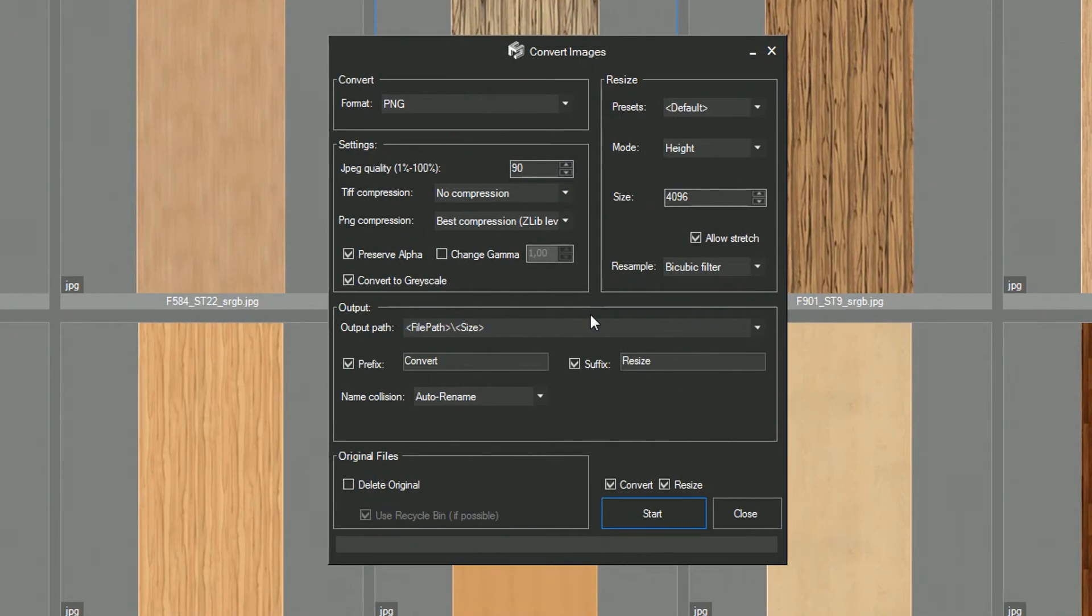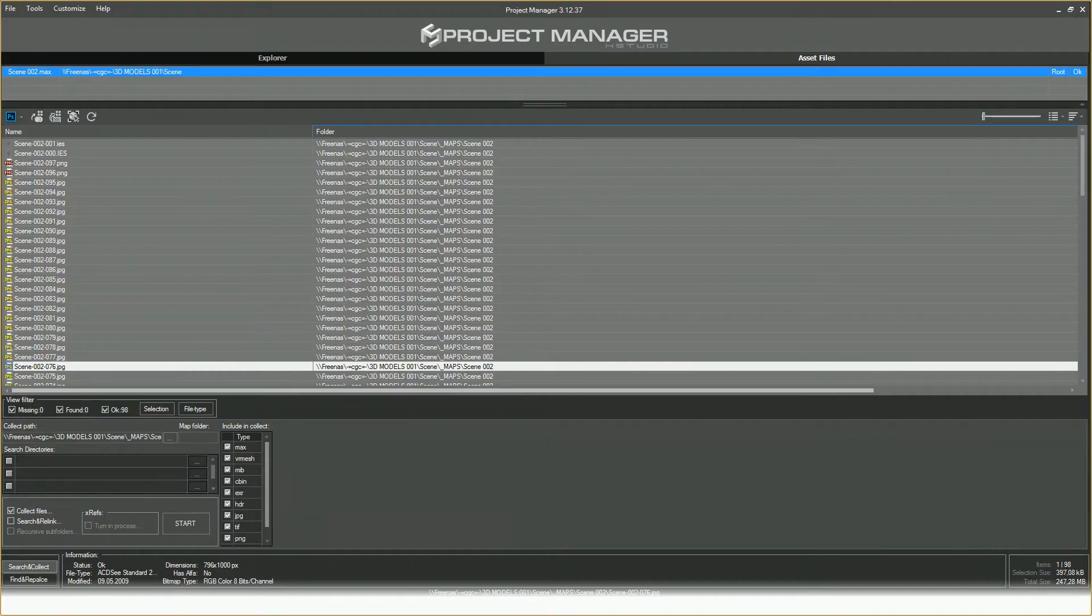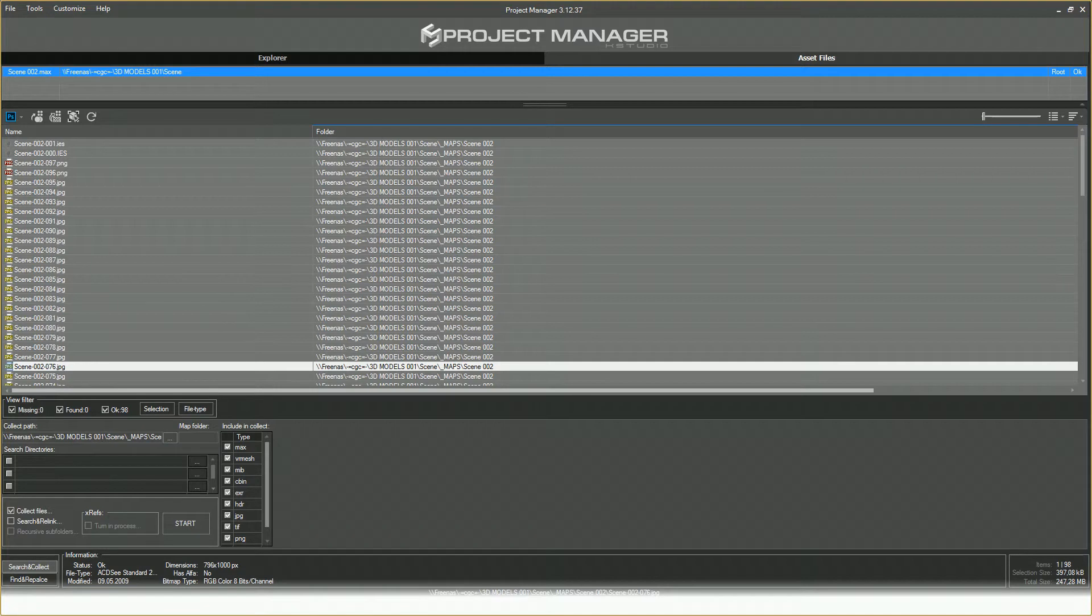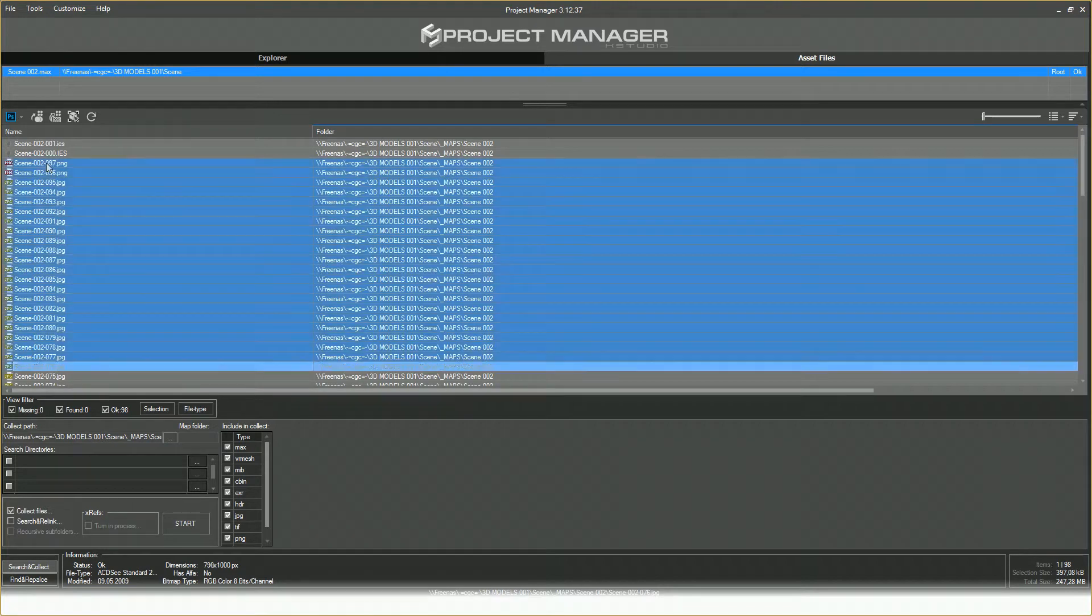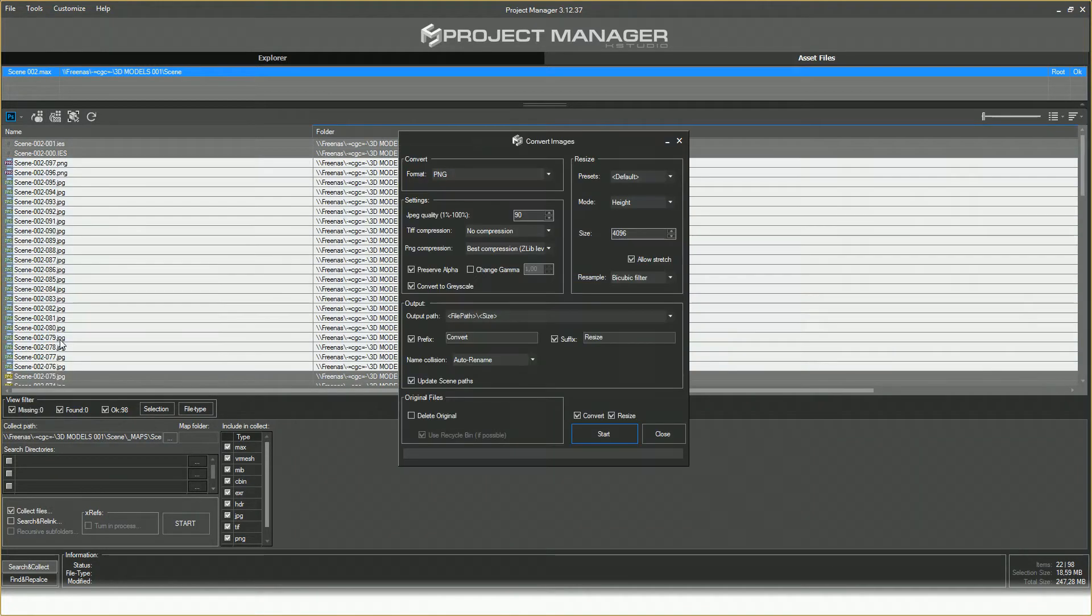In the first case, you will be able to use the tool on the files from your Textures library. If you have a scene open, you can also run the Convert & Resize tool from the Asset Files tab and change extension or resolution of any of the texture files used in this particular scene.